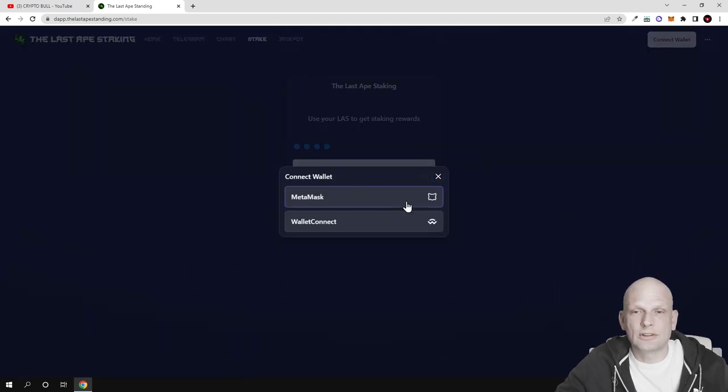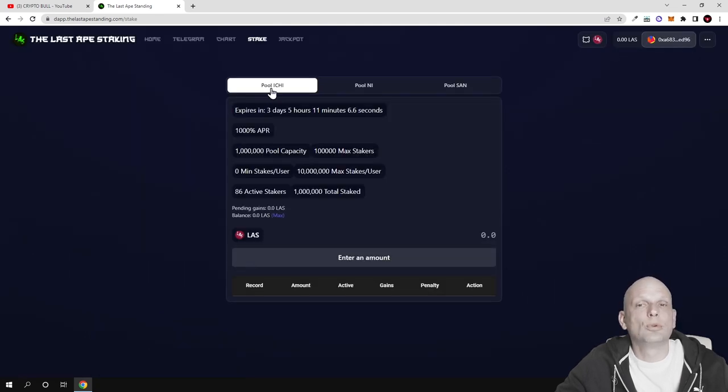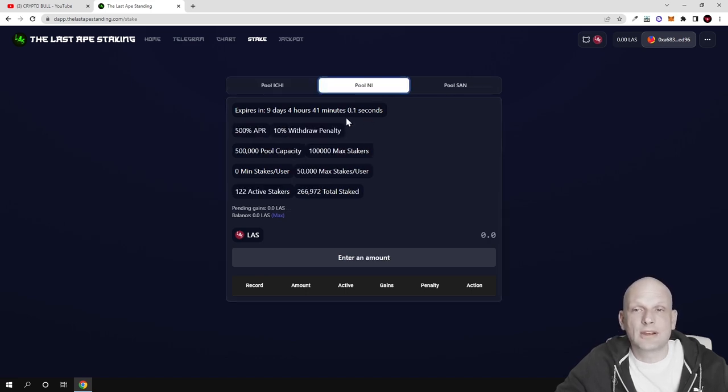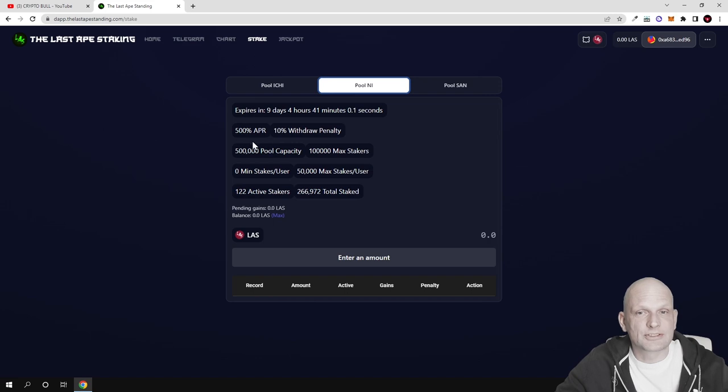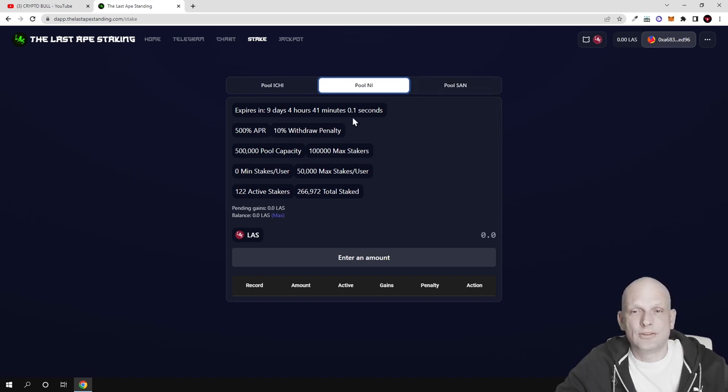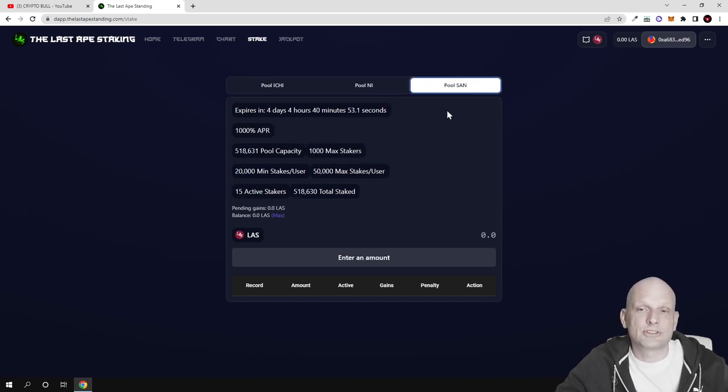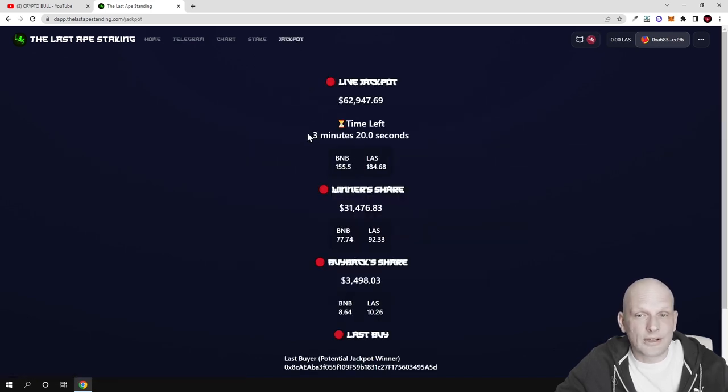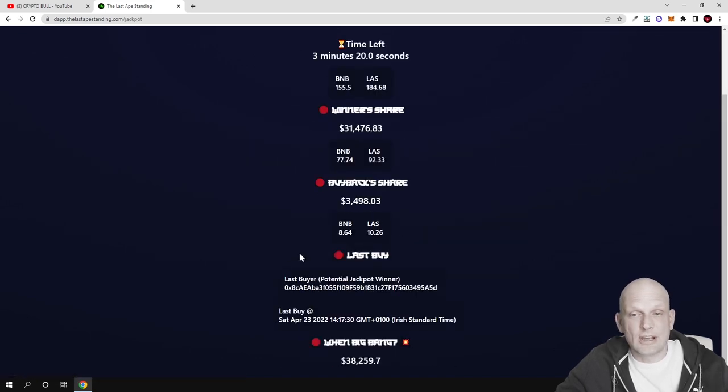If I connect my MetaMask, you can see Pool 1 with 1,000% APR. If you're locking your tokens, there's 500% APR. You can read more information about each pool. There's also a jackpot pool where you can see contract details.